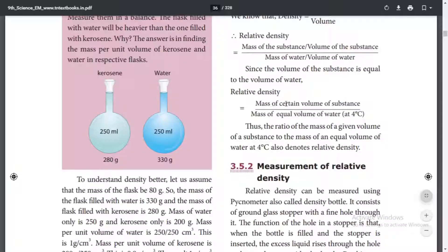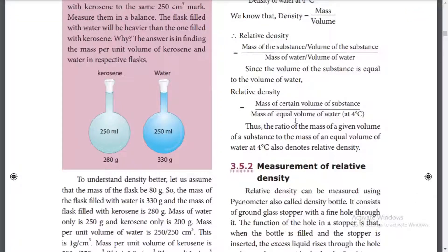For example, the mass of a certain volume of oil compared to an equal volume of water at 4 degrees Celsius gives the relative density of oil. Here we compare the density of oil with water.